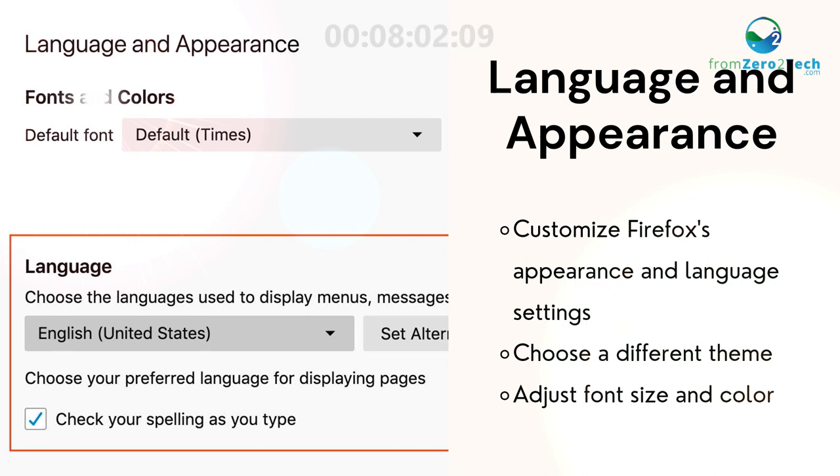Choose a different theme and adjust font size and color.